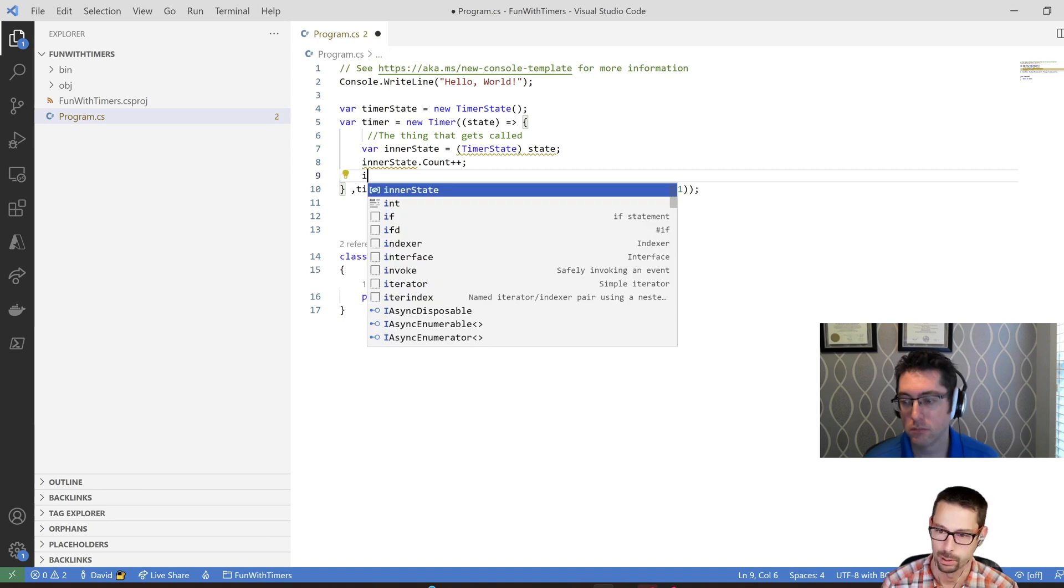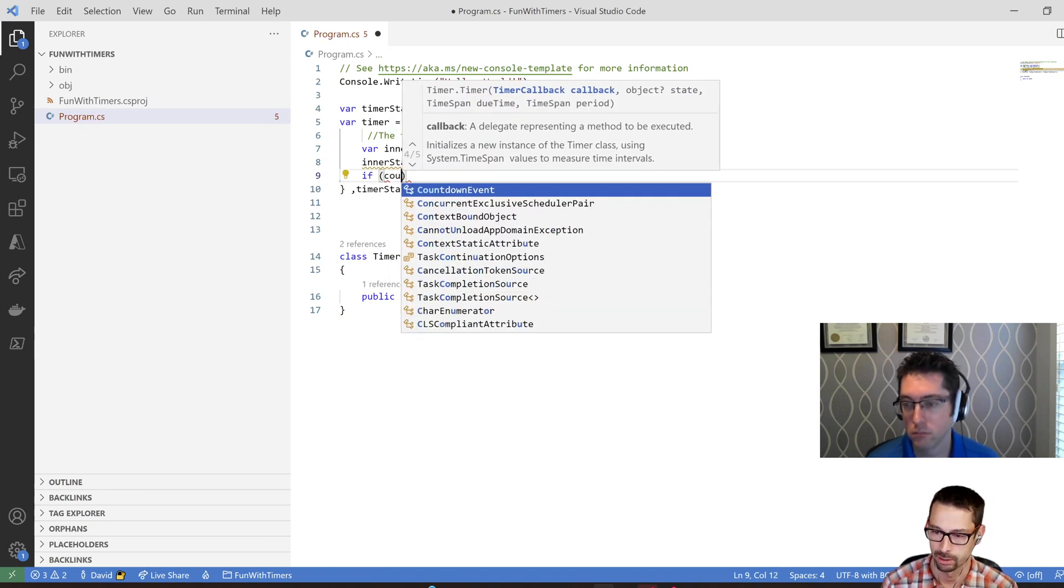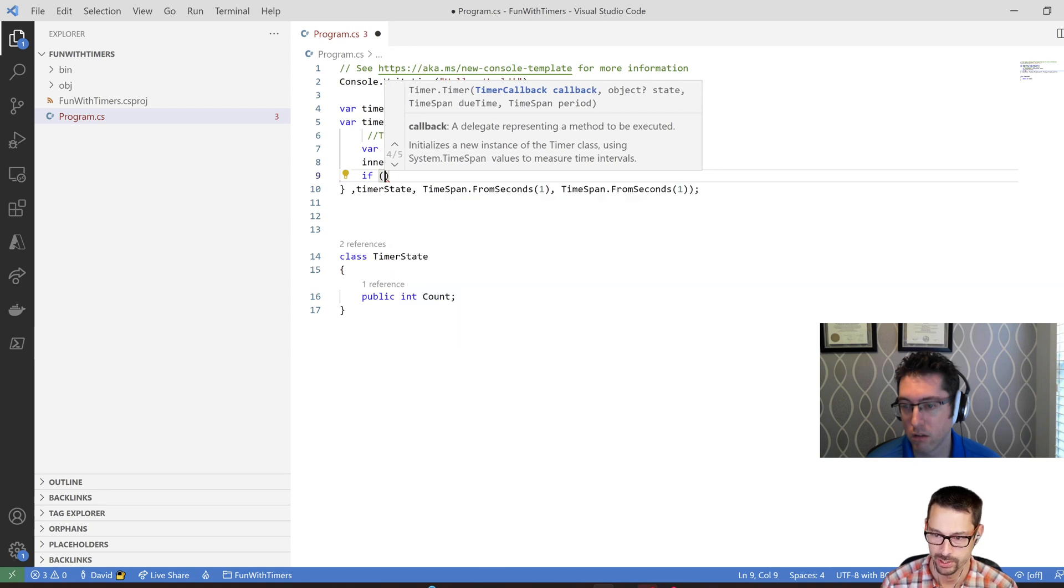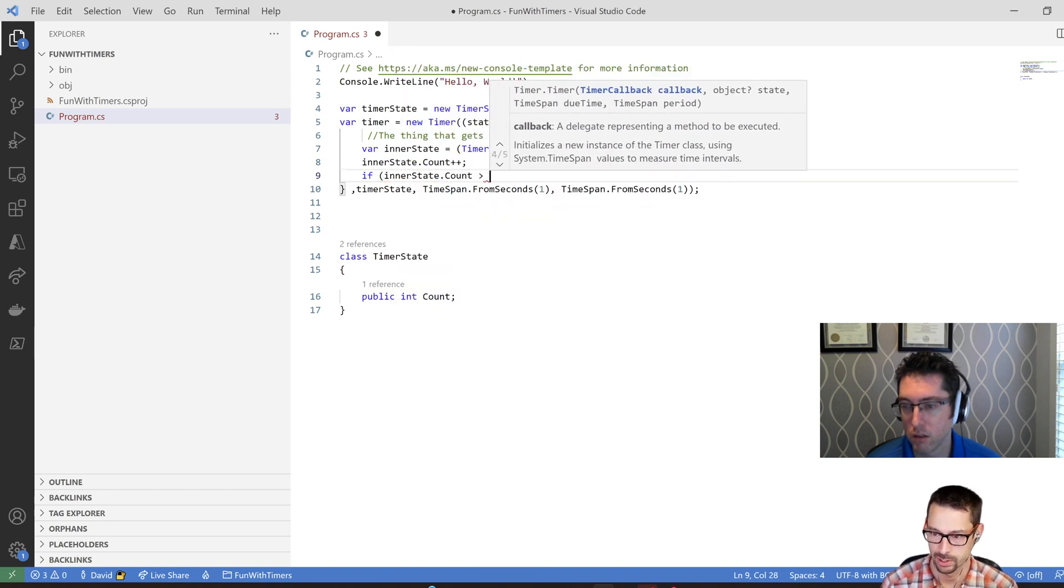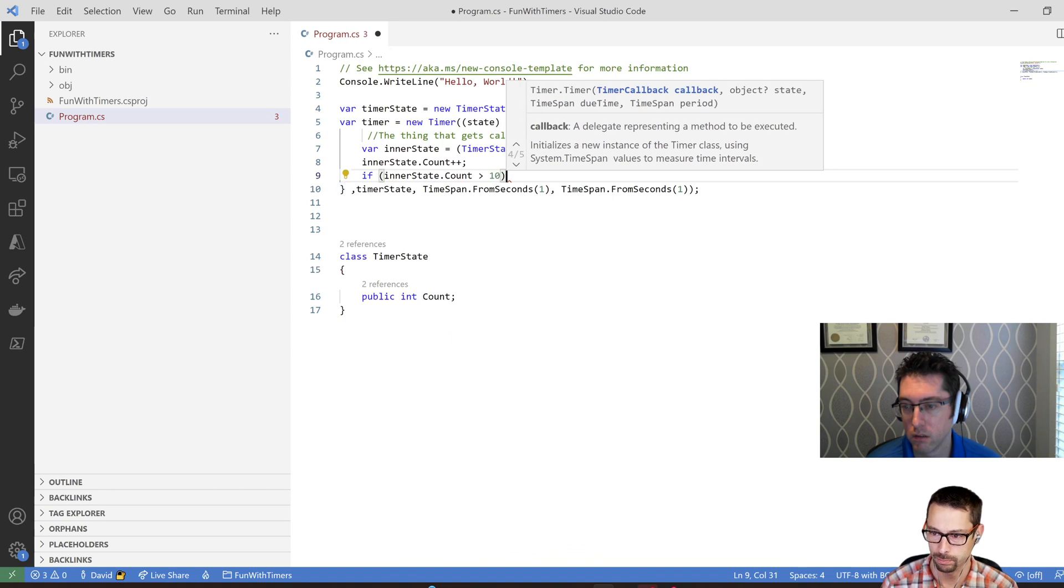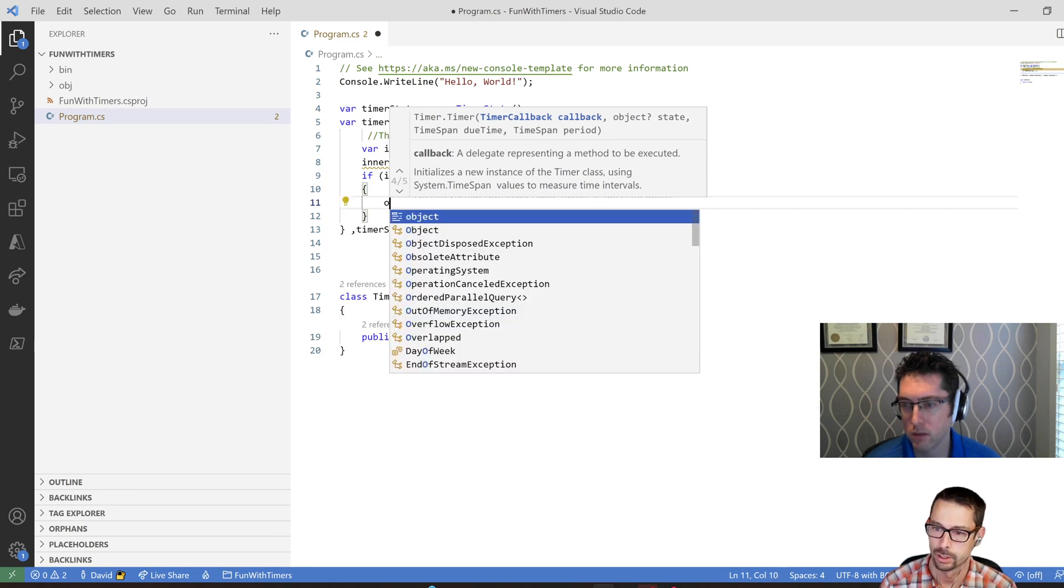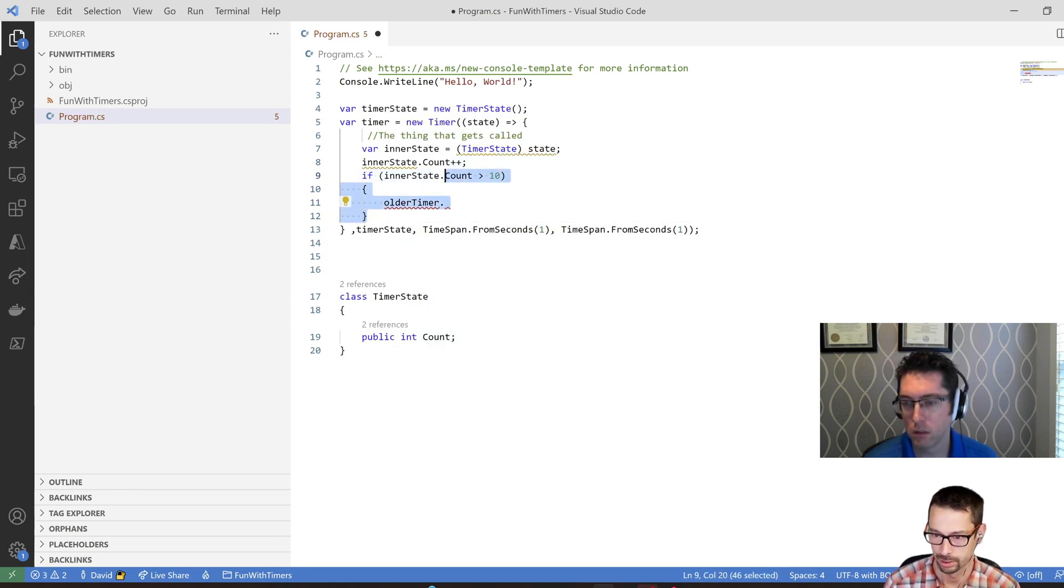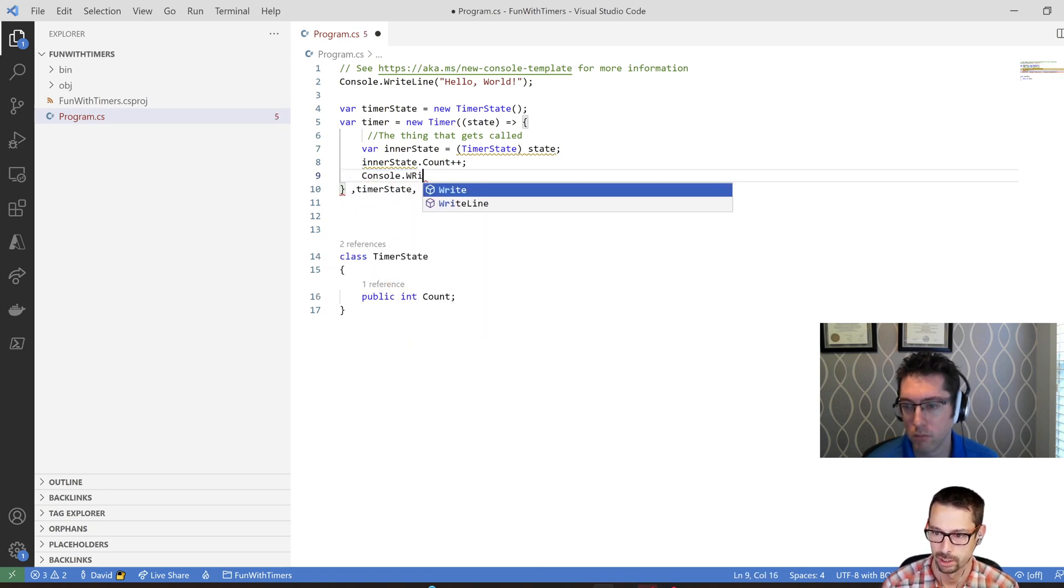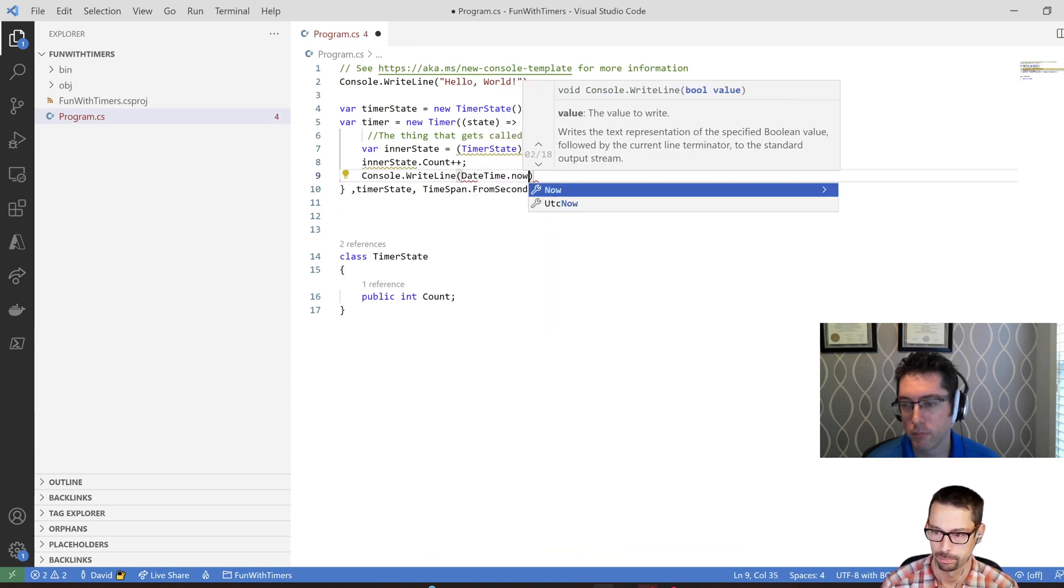And then what I'm going to do is say if count is great, if timer state dot count, inner state, that count is greater than 10, then I'm going to, what was I going to do here? Cancel the timer? Oh, no, sorry. I just want to increment it, and then in here I'm just going to say console dot write line date time dot now.